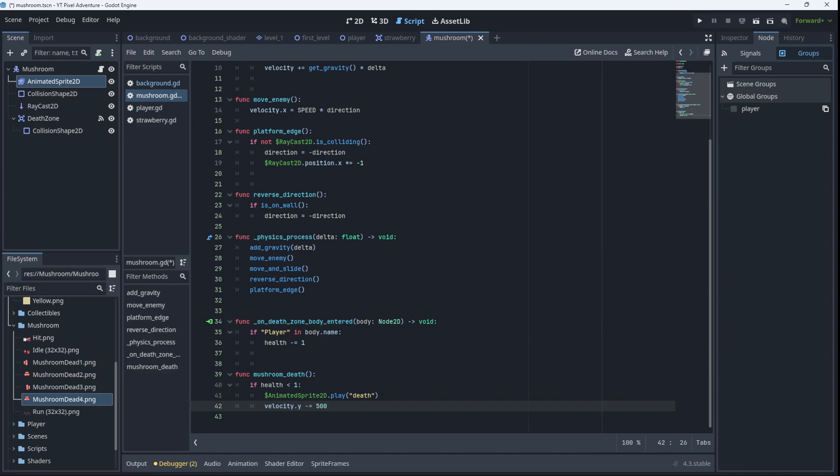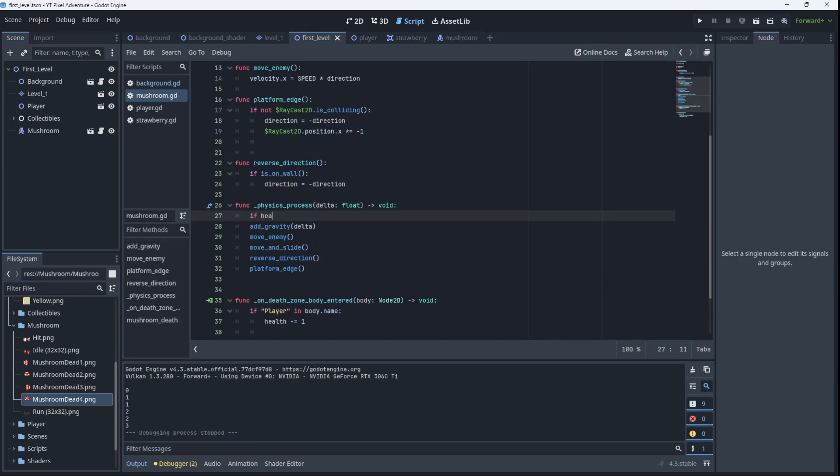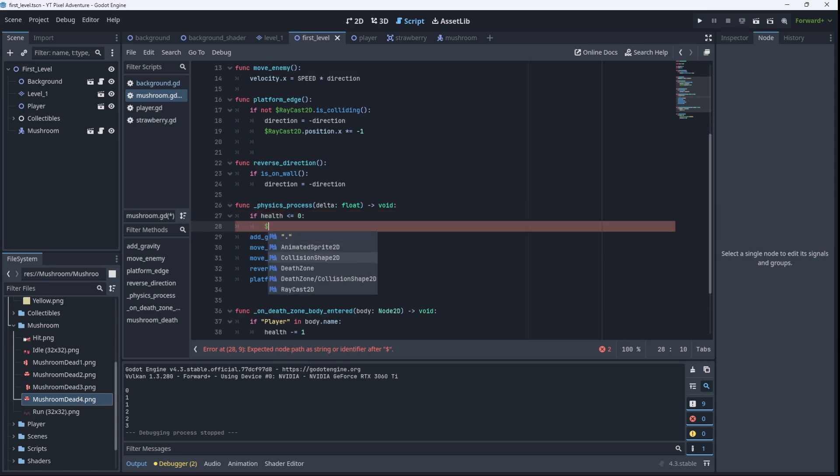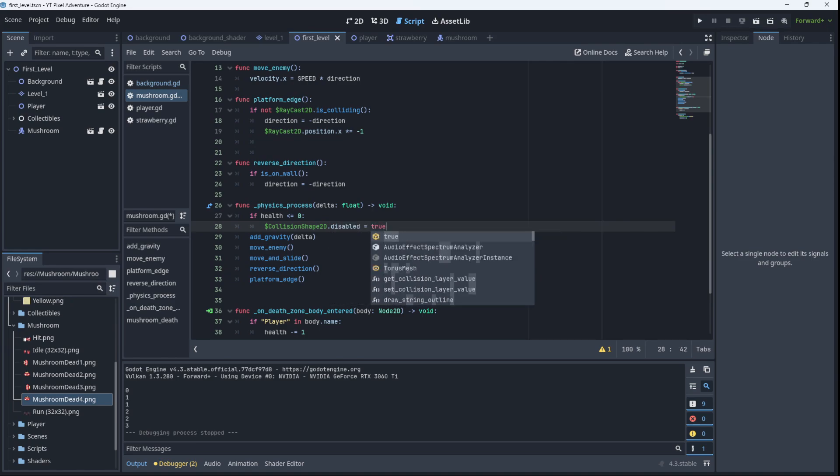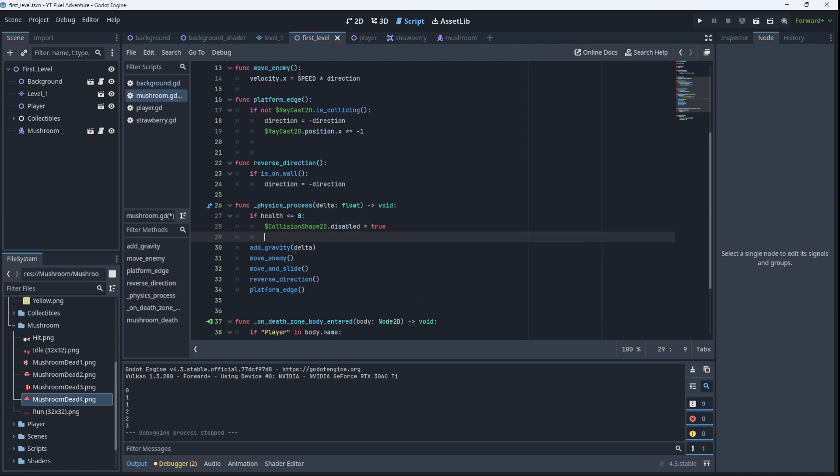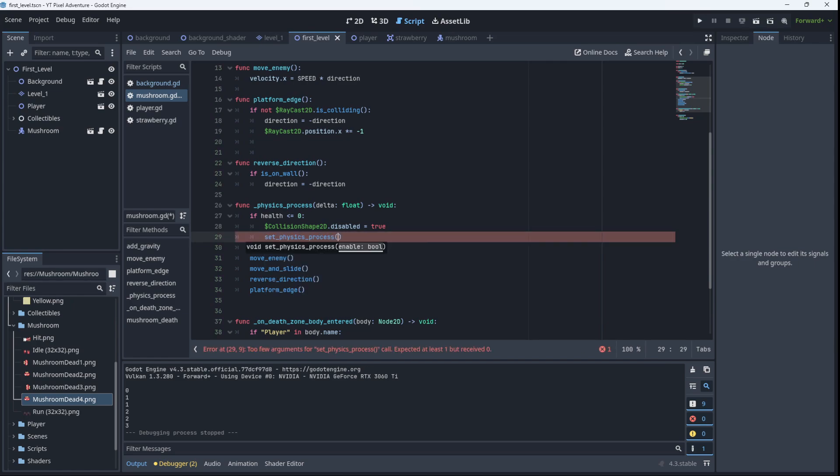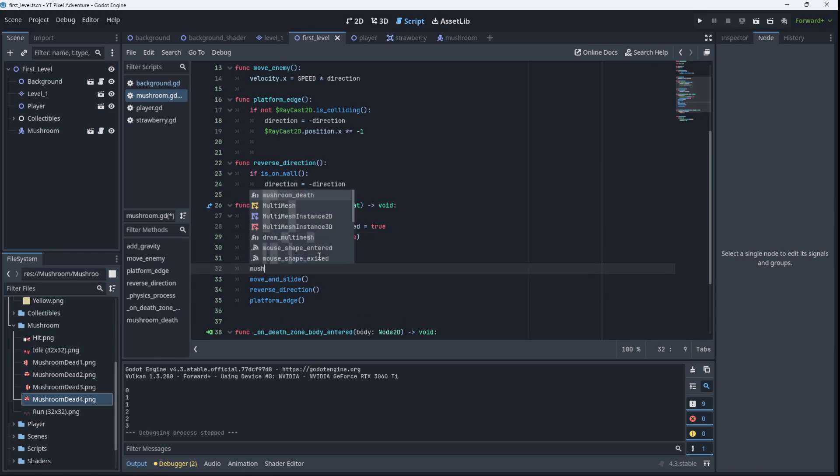Now we have to call this function in the physics process. And what we should also do is disable collisions on the mushroom and then stop its physics process before we destroy it. If the health of the mushroom is less than or equal to zero, or we could say less than one, then we want to actually disable collisions on the mushroom. So we want to actually say on the collision shape, we want to set disabled to true, and then we can turn off the physics process. Okay, and then we can call mushroom_death, let's call it just before move_and_slide here.